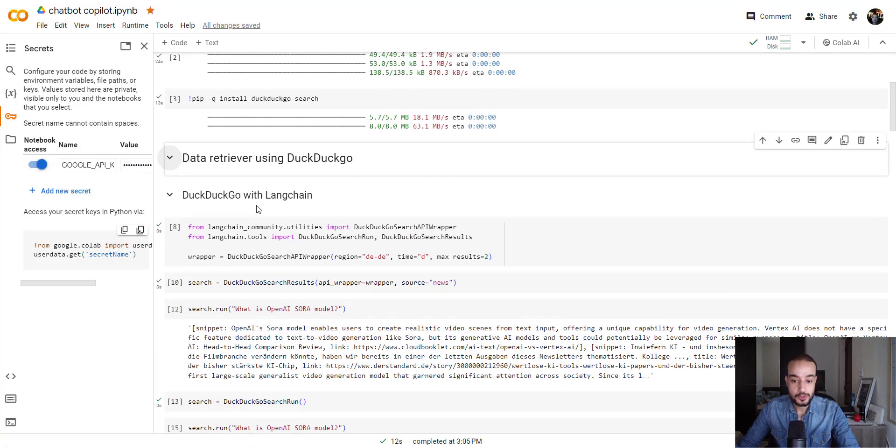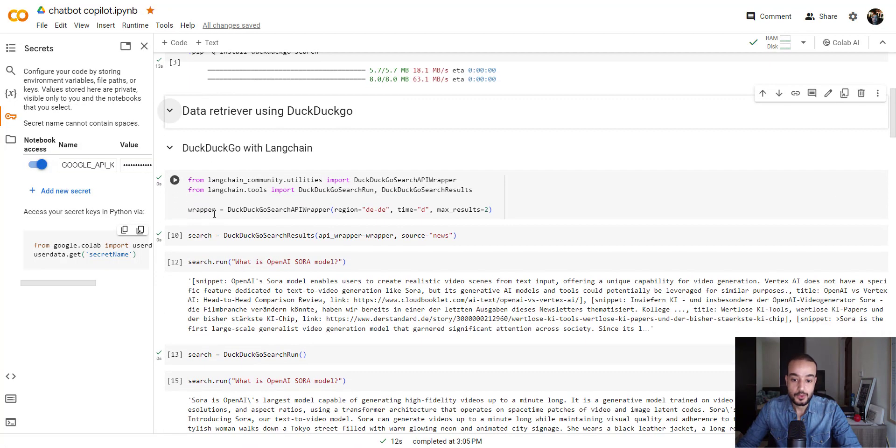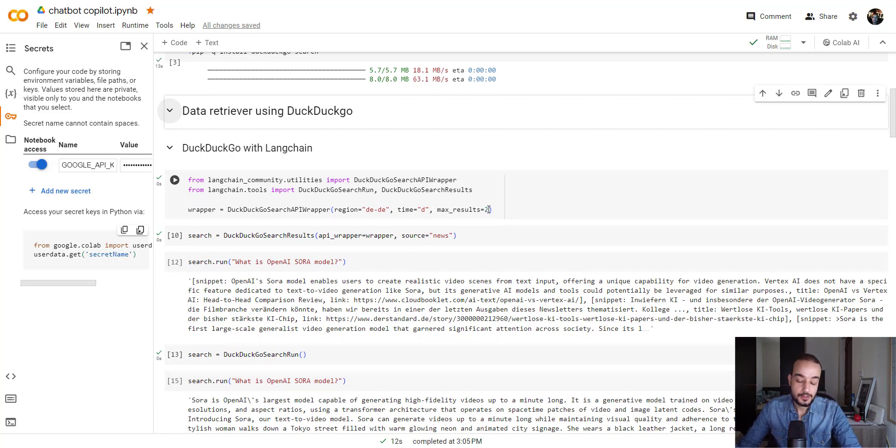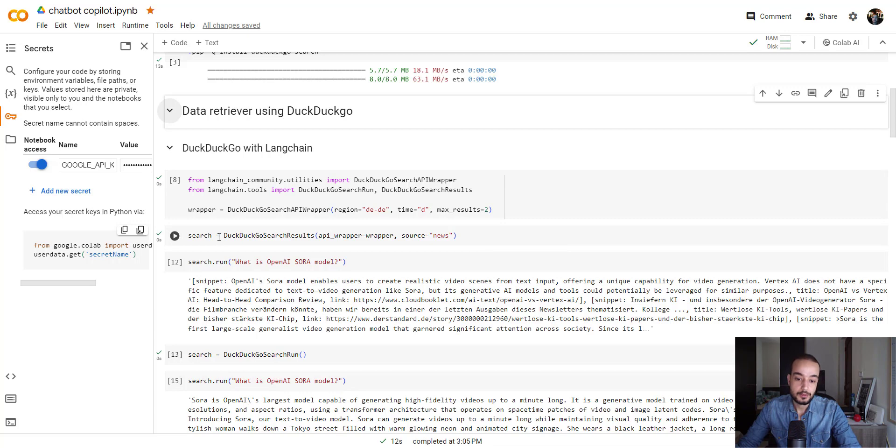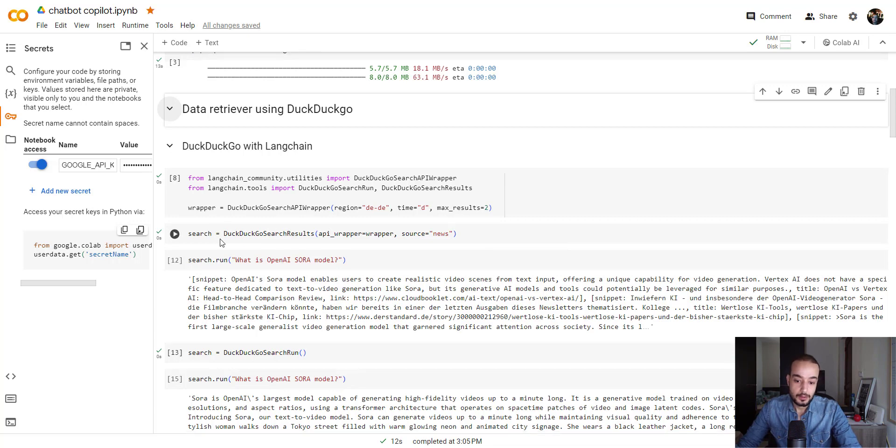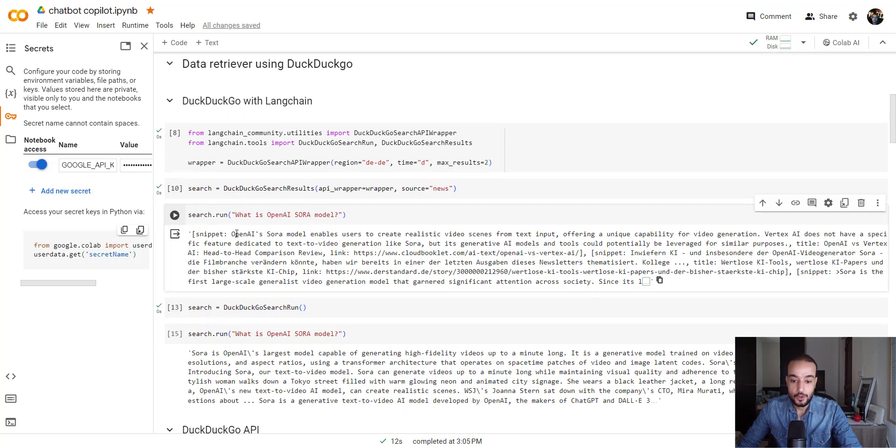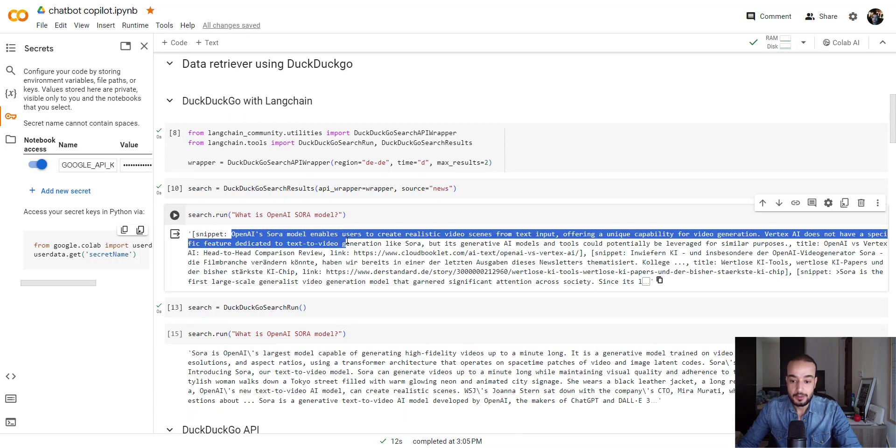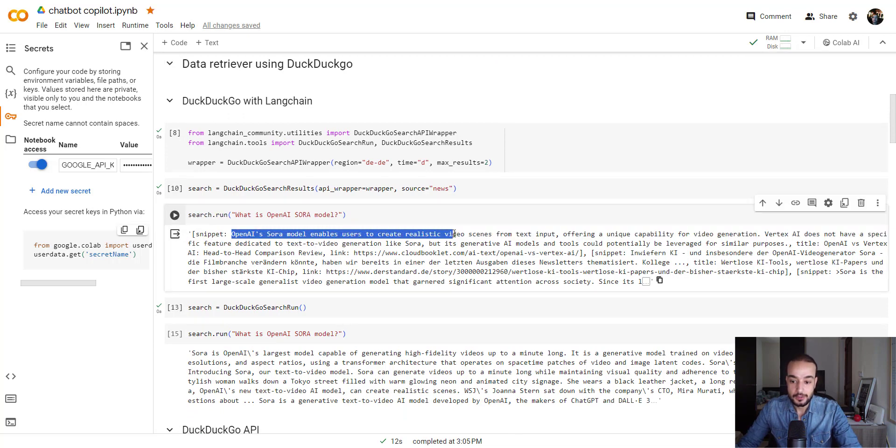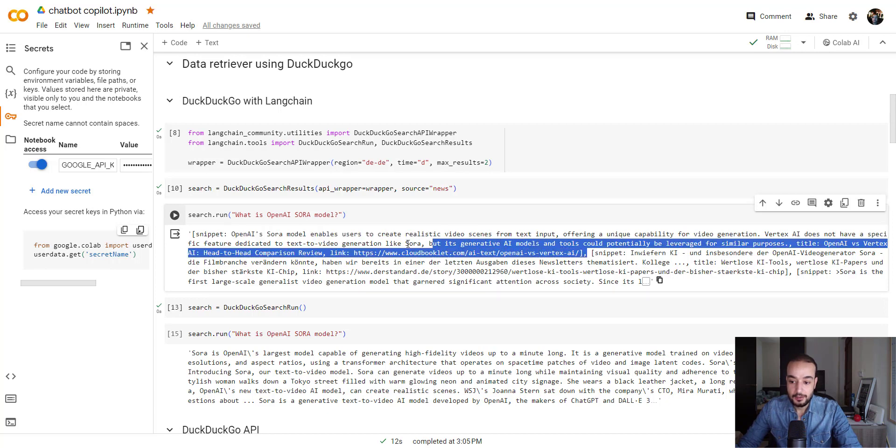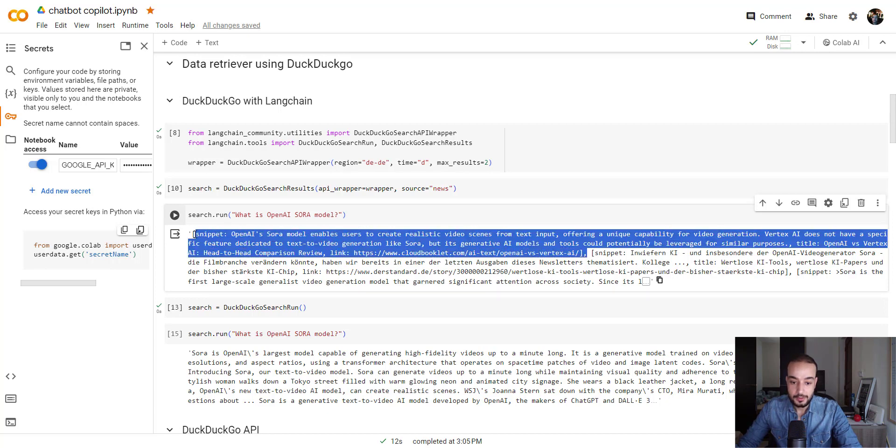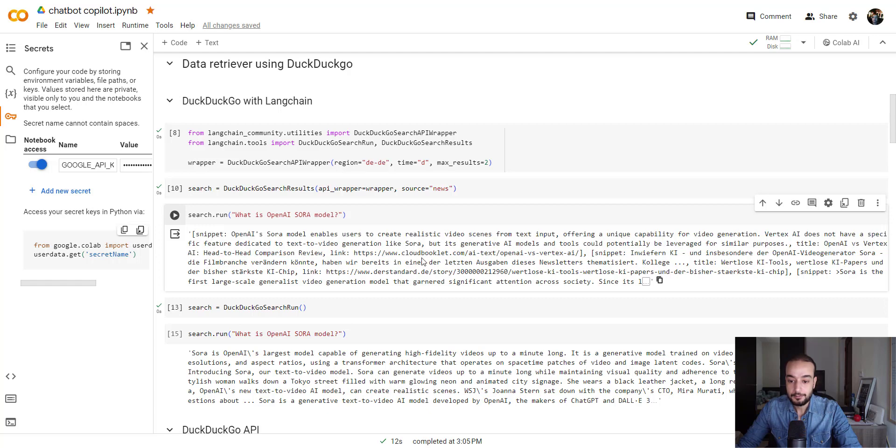Let me show you how we use that. The first thing we can use it with LangChain using a wrapper, where we can choose the region, the time, and the max results for the website you can retrieve. For example, here I used what's the OpenAI Sora model. And as you can see, OpenAI Sora model enables users to create realistic... Those are the information from the website. The snippet contains the text and the link.